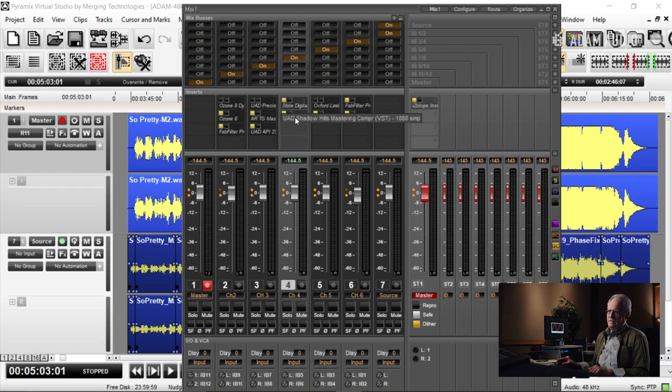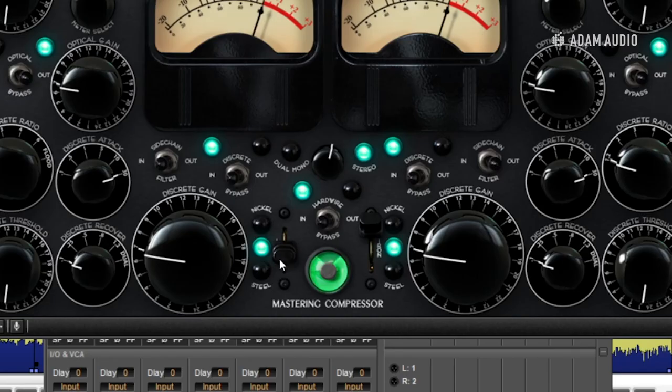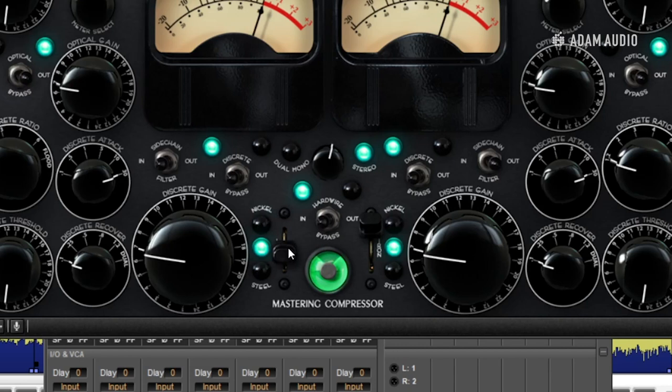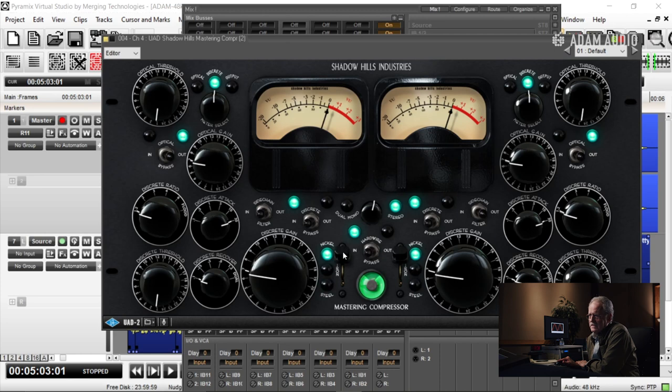To get even more subtle, the Shadow Hills Mastering Compressor. This is an emulation of that old analog piece, and for my money, it's one of the more accurate emulations. It's extremely subtle. I just like sometimes throwing the signal through it. It's got an artistically valuable footprint that it places onto the file. Down here you have three options: the emulations of the three different transformers available in the original unit—nickel, iron, and steel.